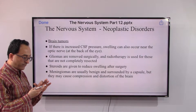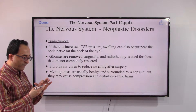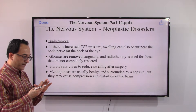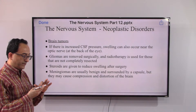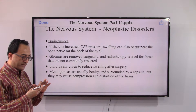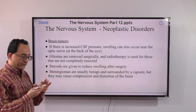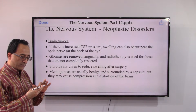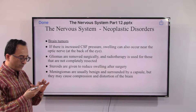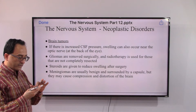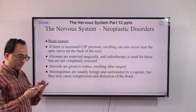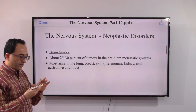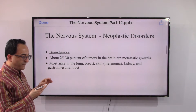Steroids are frequently given after surgery to reduce swelling. As for meningiomas, they are usually benign and surrounded by a capsule, but they may cause compression and distortion of the brain.